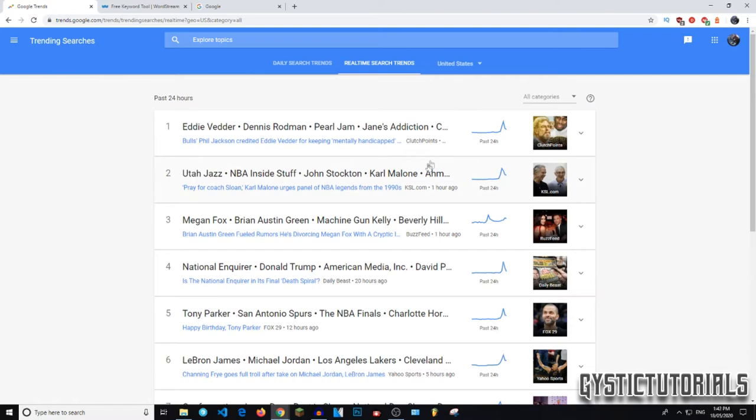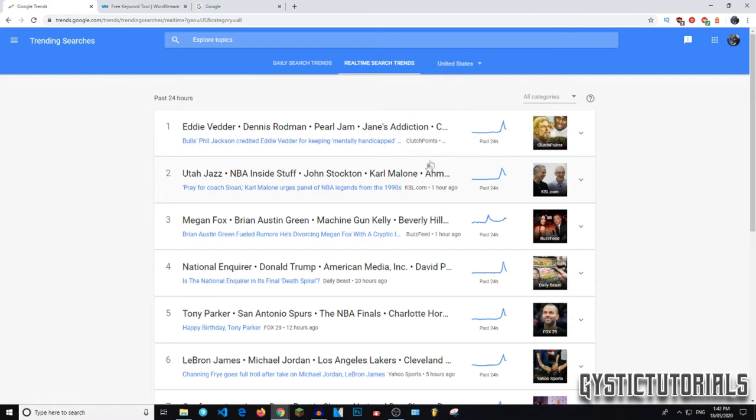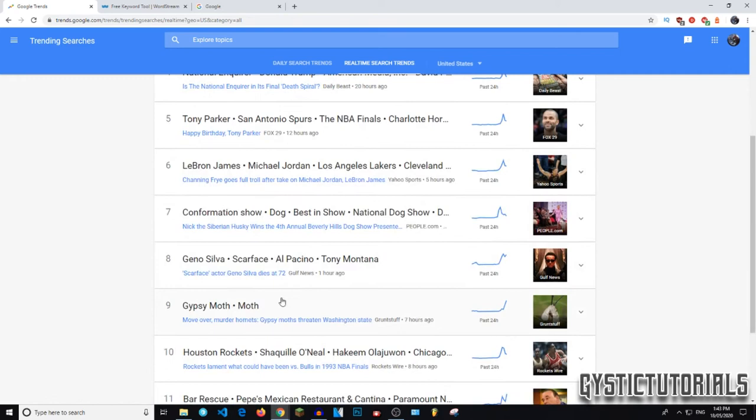If you want real-time search trends, this will give you search trends in the last 24 hours. And it would let you know what's on the rise, like the top Eddie, whoever the Pearl Jam stood, whatever this is, had a Viking popularity in the last 24 hours, but it is slowly declining. Well, Gypsy Moth, which is a threat to Washington state, apparently is on the rise.